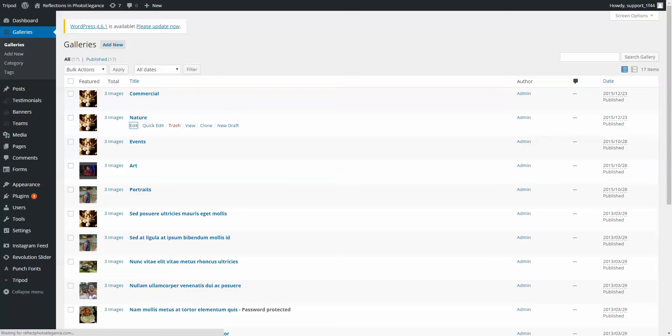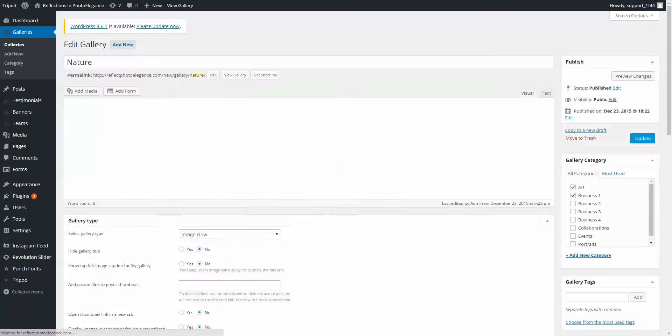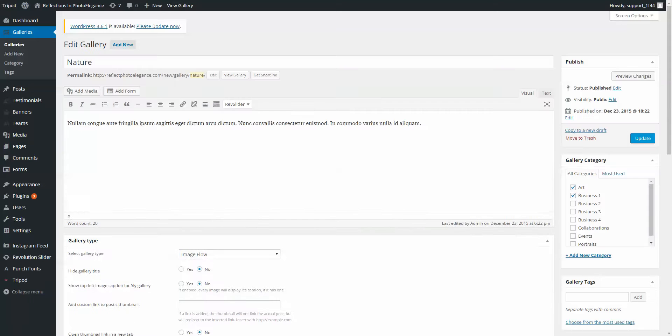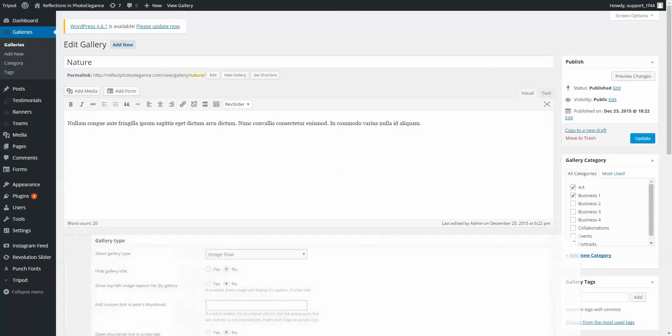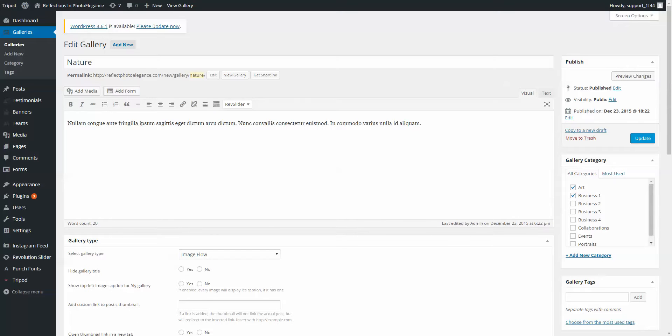Click on Edit, and then down here where it says Gallery Type, underneath the main content, there's Select Gallery Type, Image Flow.